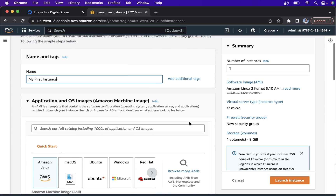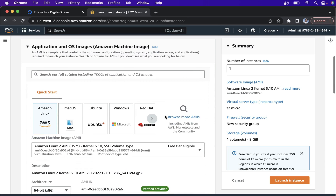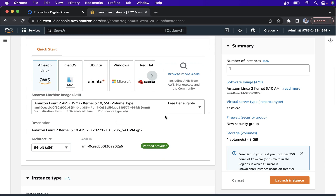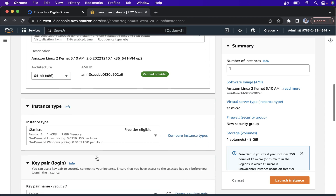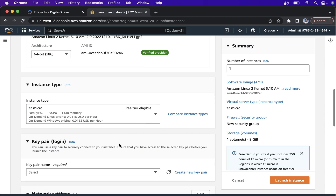We can select Linux — Amazon Linux. Then here we can select 64-bit. Then select free tier eligible, which automatically selects the T2 micro with one vCPU. This is for the free tier.